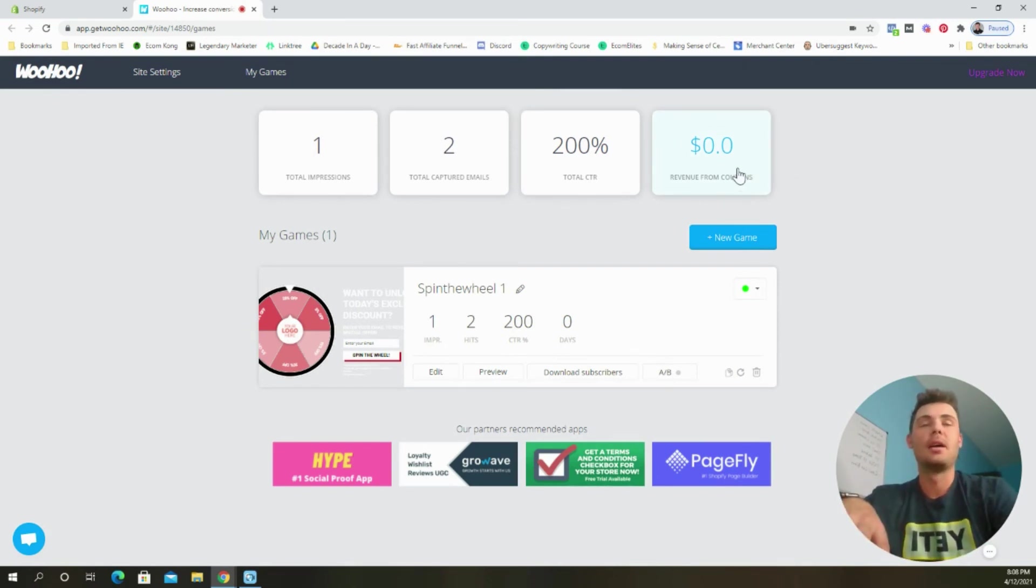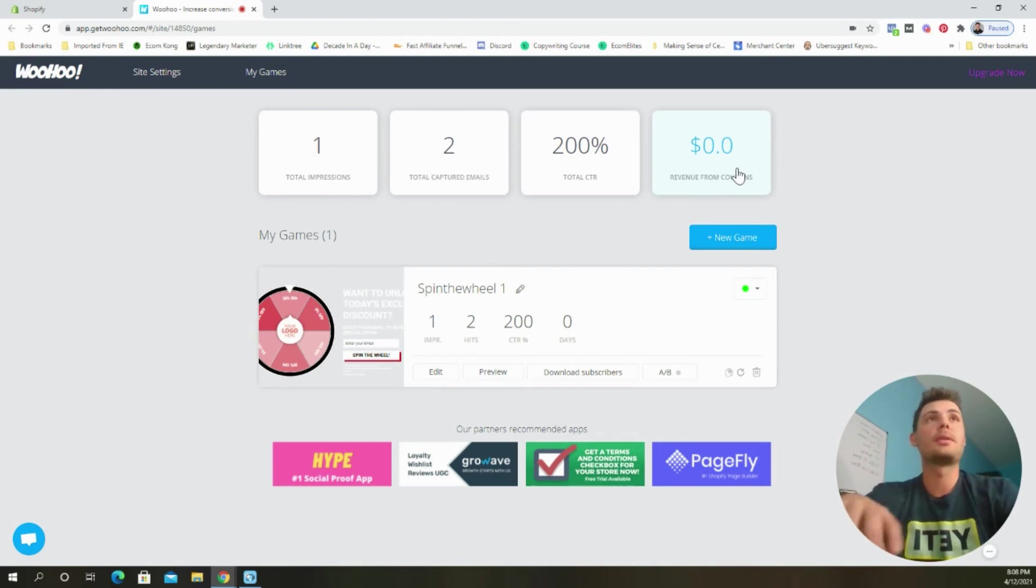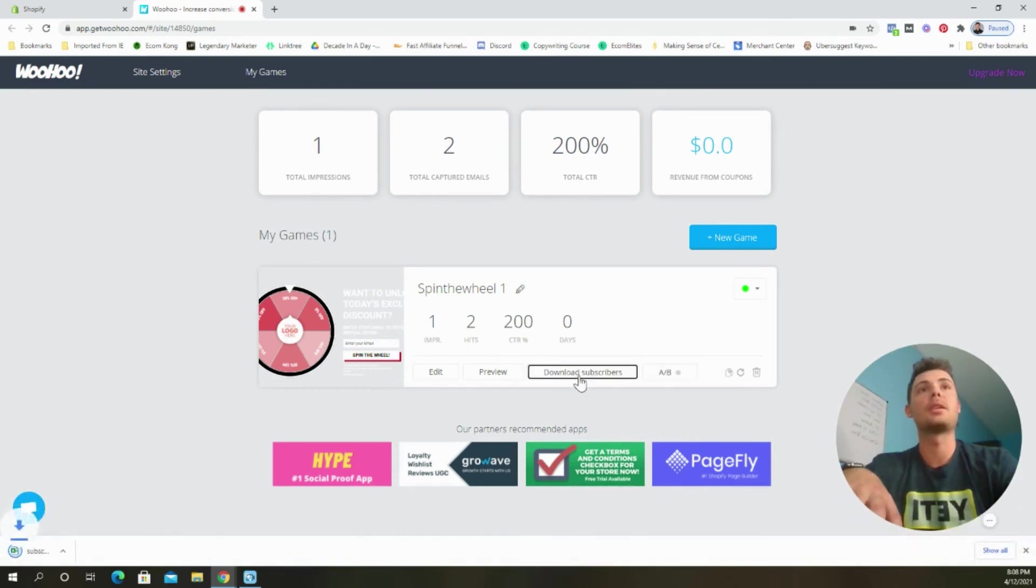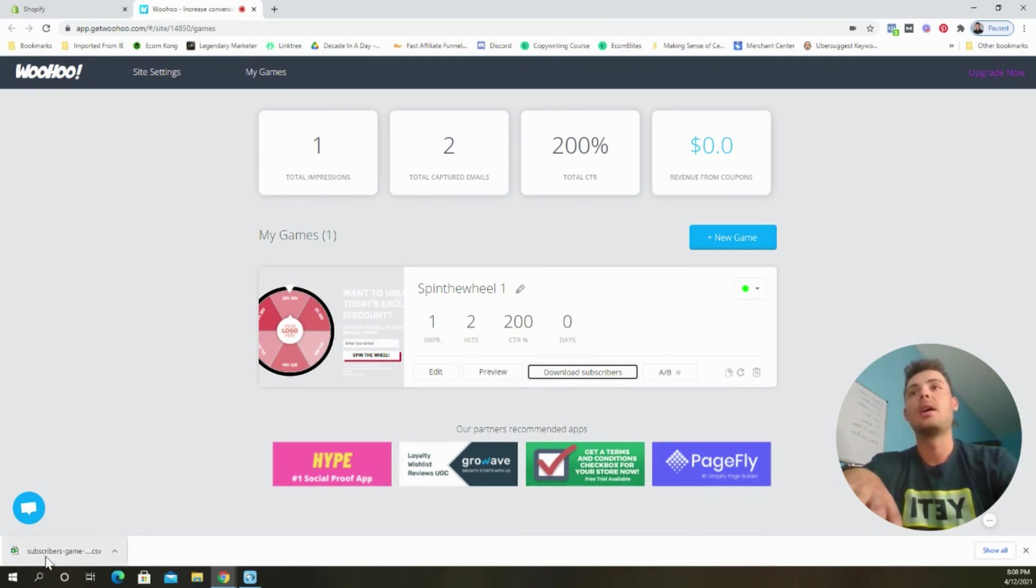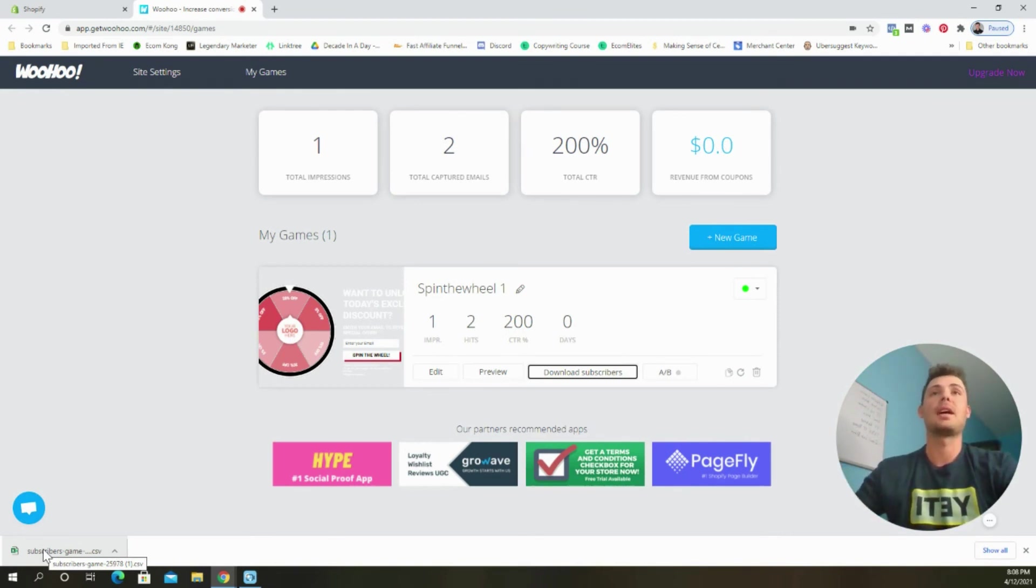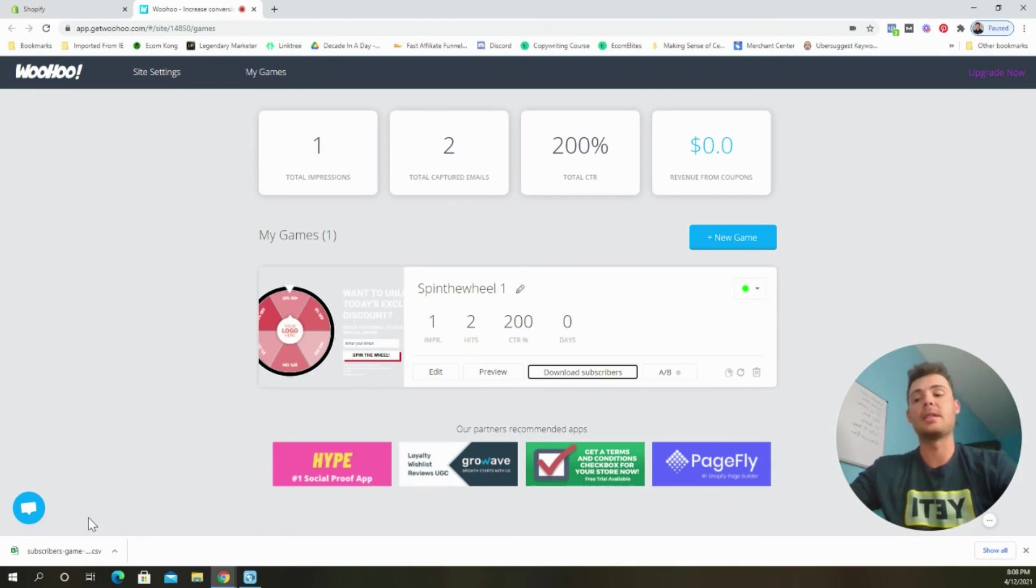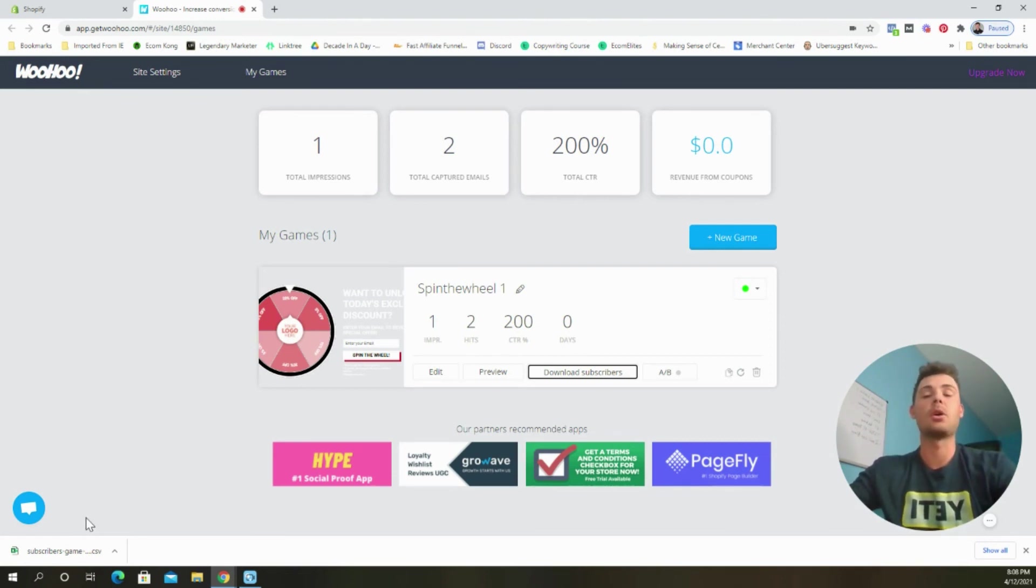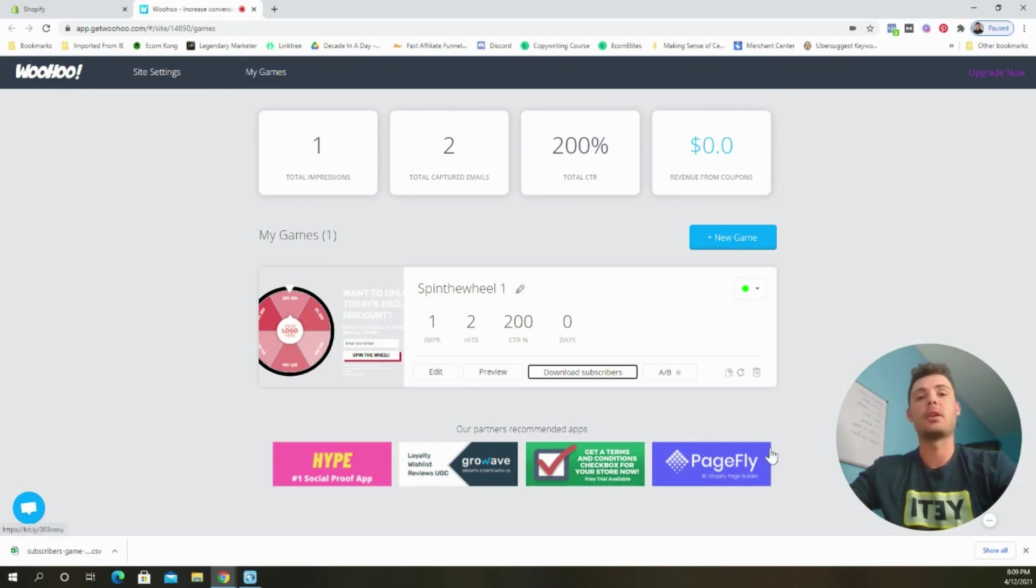So anytime the coupons that are in the game are used, it'll be tracked and you'll see how much money that you're making using this app. Another really cool thing is that it allows you to download subscribers. So if you click the download subscribers button right there, it generates an Excel file that has the names of all your subscribers, their email addresses, the code that they used, and the date that they signed up. This is going to be really helpful because it's going to allow you to build that email list so that you can leverage them over time to increase the average customer value or the lifetime value of each customer over time. And that's going to be key to helping you grow a long-term sustainable online business, especially in e-commerce.